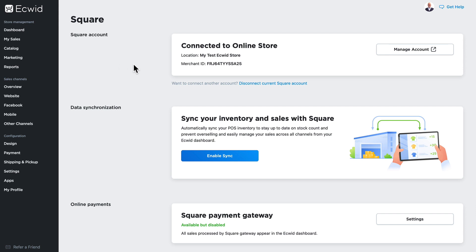Once your store is successfully connected, you'll be brought back to this screen in your Ecwid store and you'll be able to sync your inventory and sales with Square. Click enable sync.